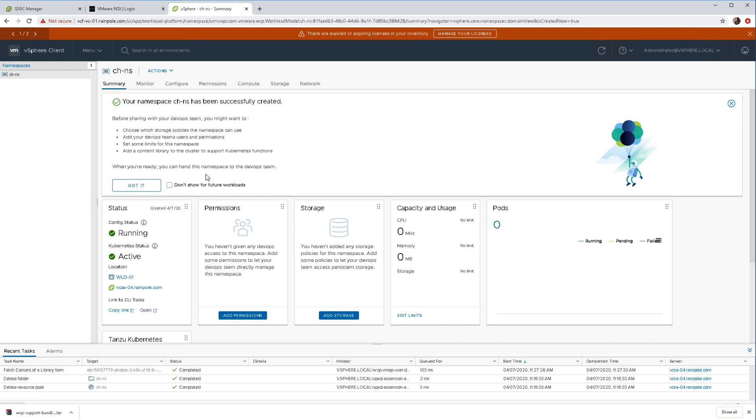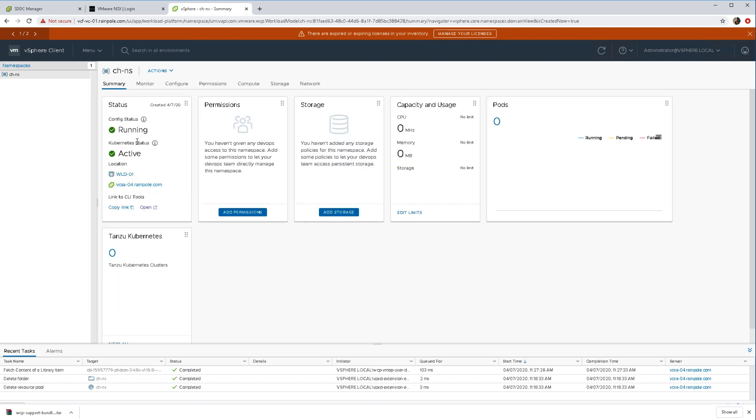Very quickly, we can see it's been successfully created. We can now close that information window and have a closer look at our namespace.